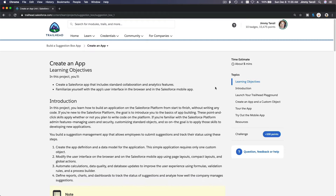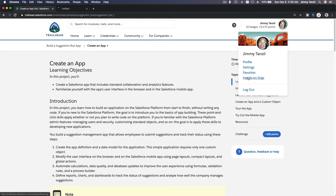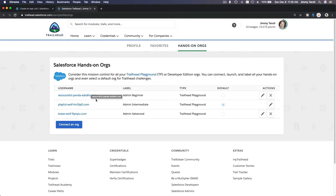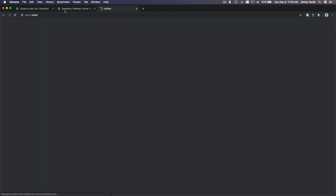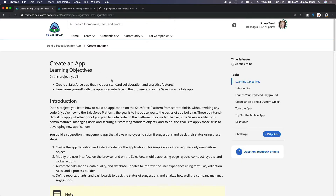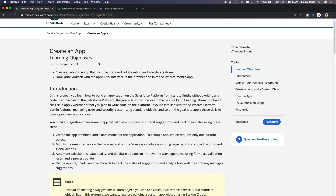All right, so in this module we are going to create an app. Let's go ahead and dive into our hands-on org here and I'm going to launch my admin intermediate playground. I'm going to go back to our trail — we are going to create an app.